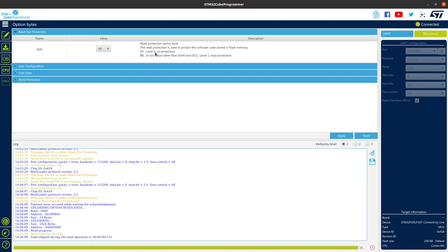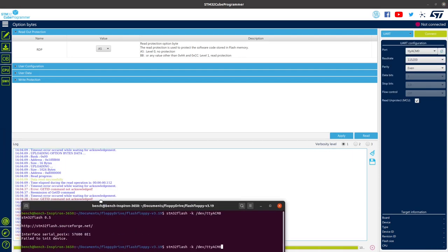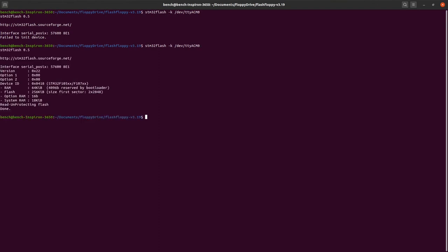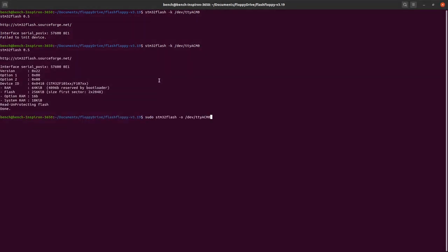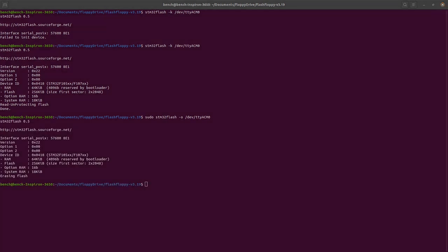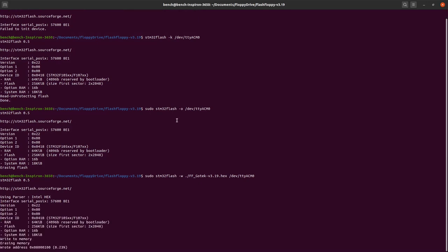From the terminal you can use this command to reset the protection flags, and then you can erase the flash, and then you can write to it. And once this is done, you're all good, you're all set.